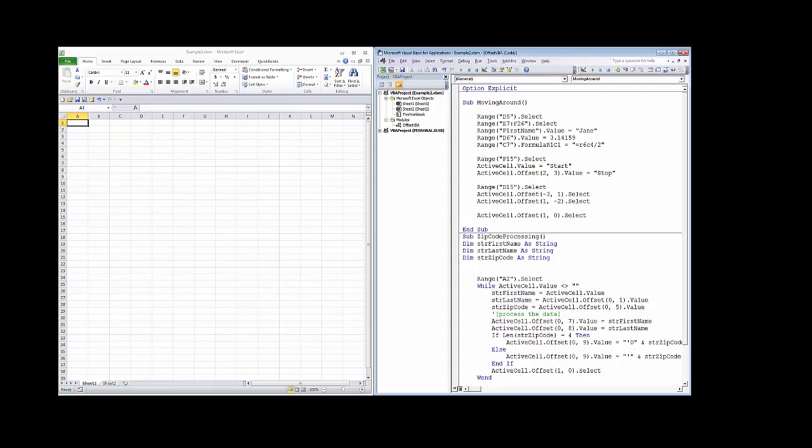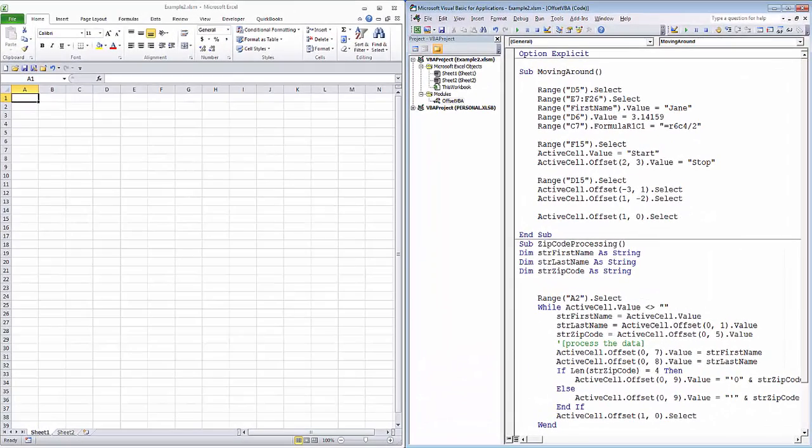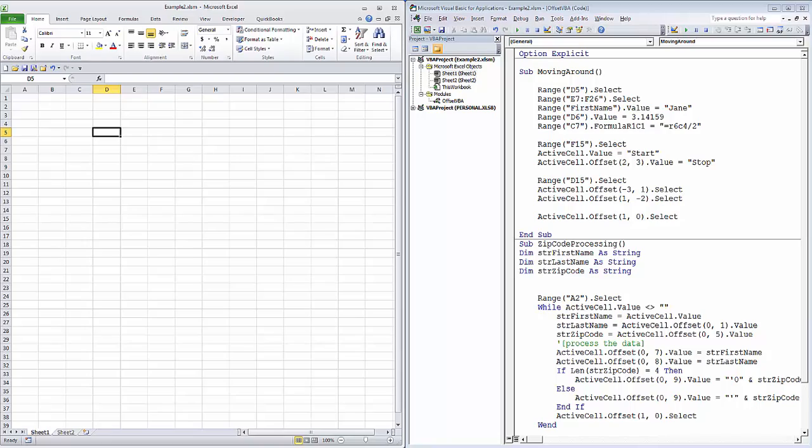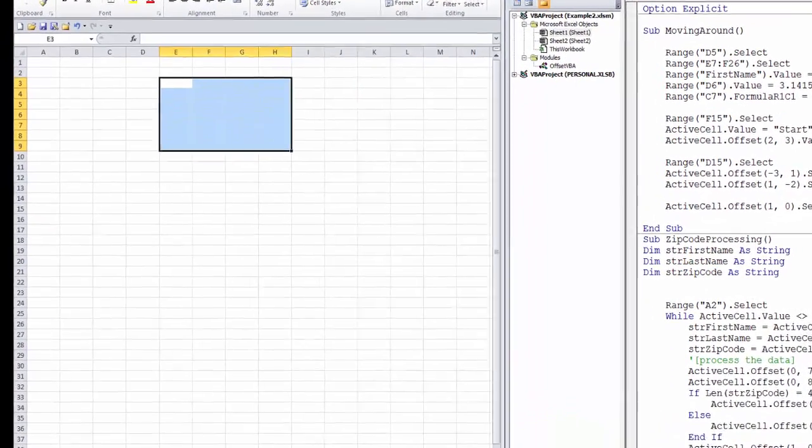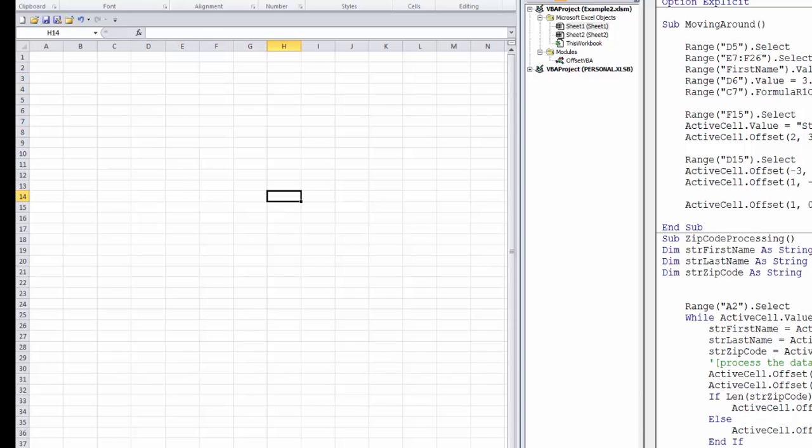The Range command in Excel lets you specify a specific cell or a range of cells in order to read the value, write a value, change the fill, the font color, and a host of other properties of that cell or range.